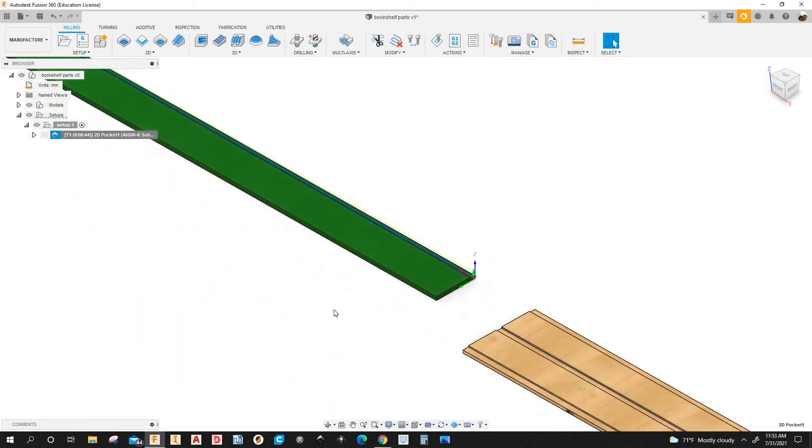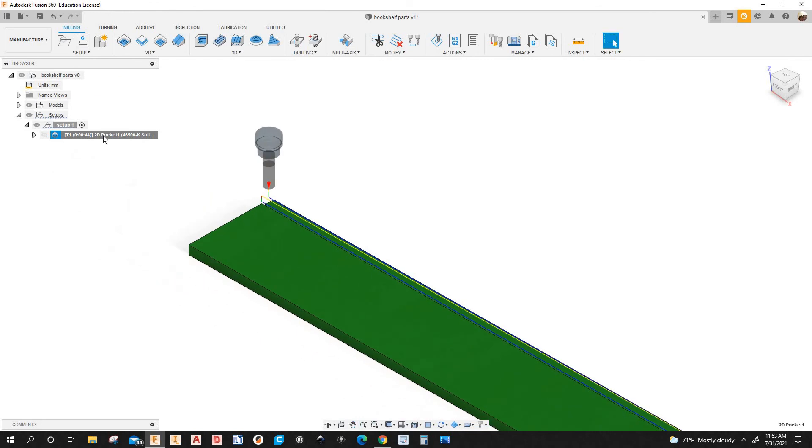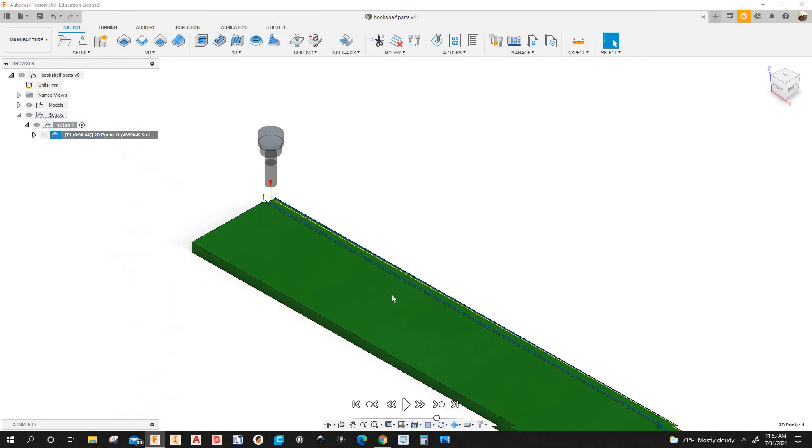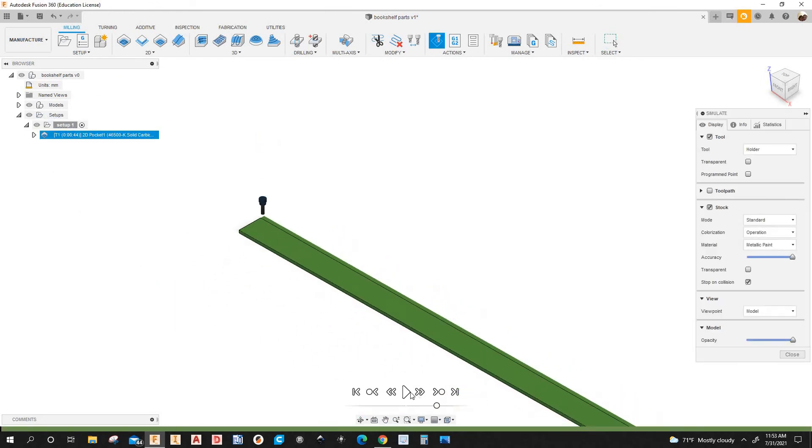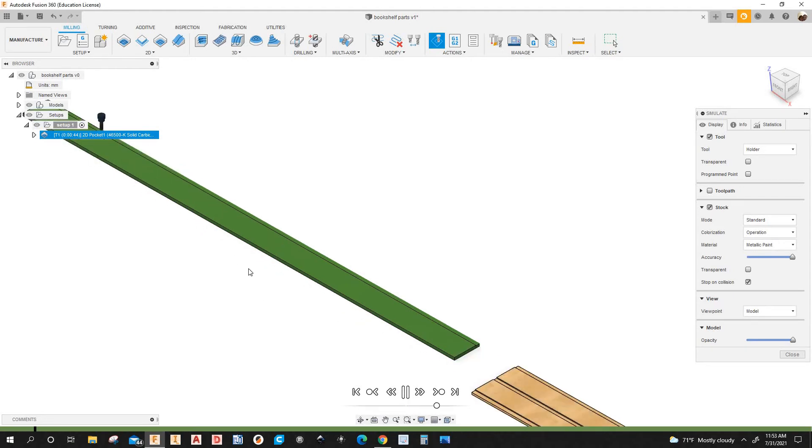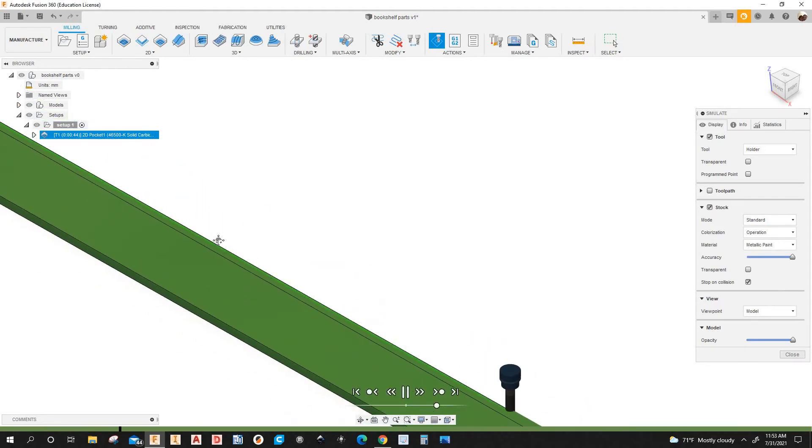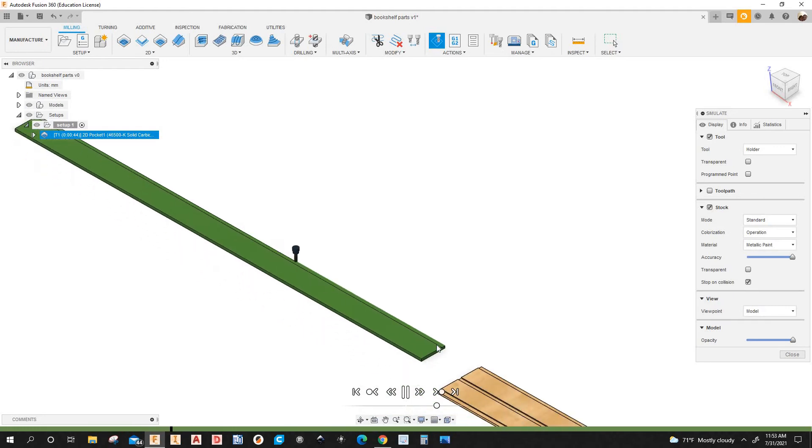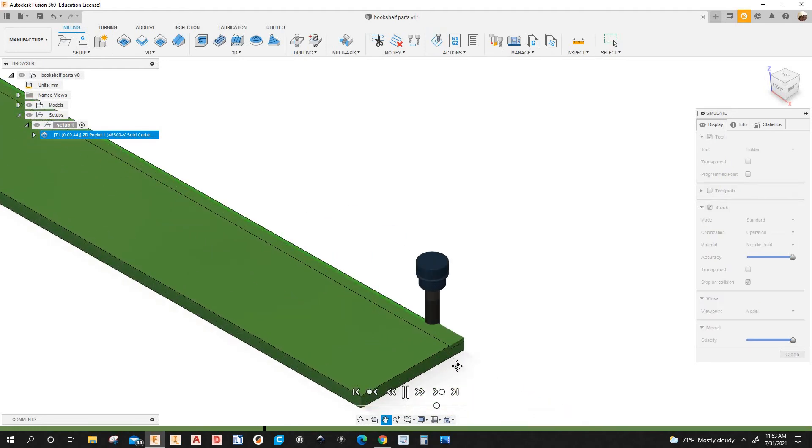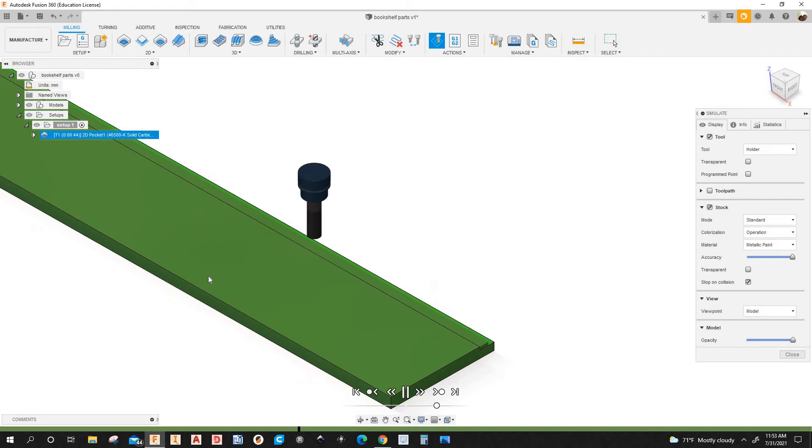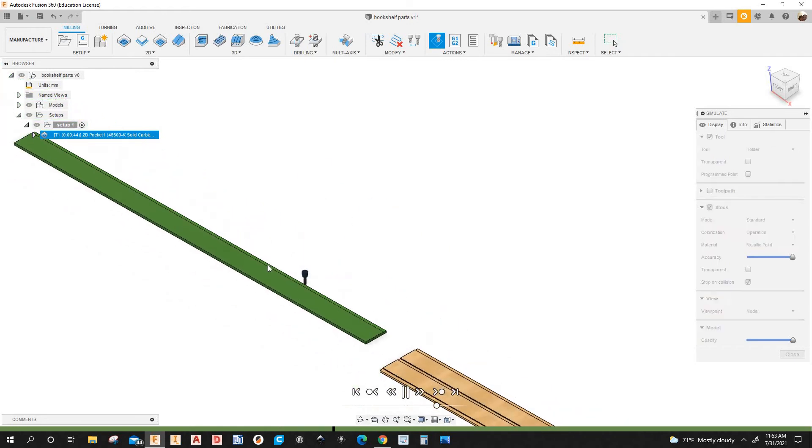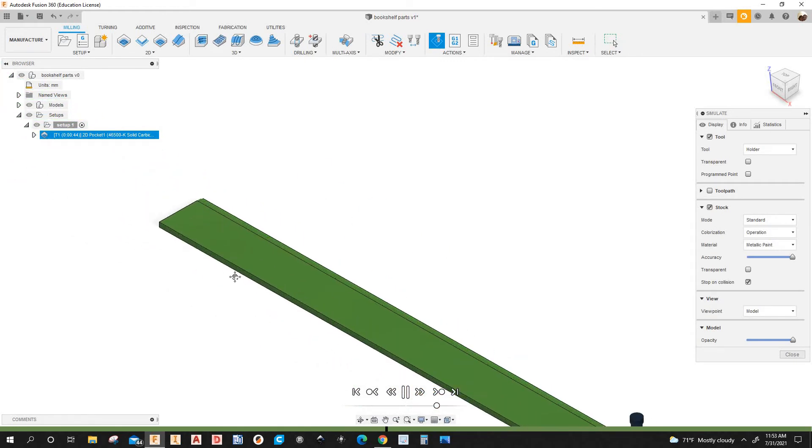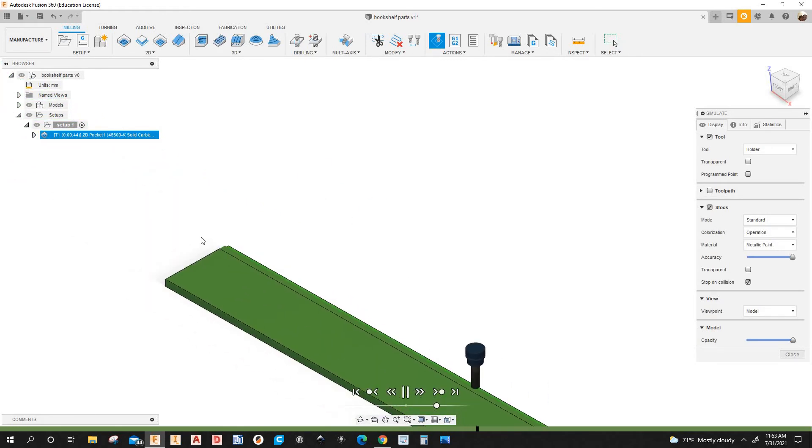And there's a toolpath. So I'm going to simulate it. Right click, Simulate. OK. Start the simulation. Now the machine is going to retract and it's going to go back to where it started and it's going to machine the rest of the material.